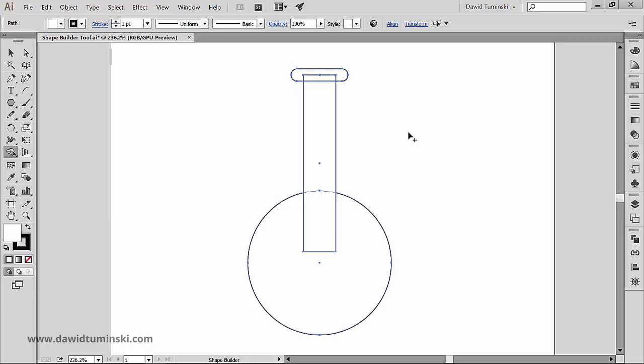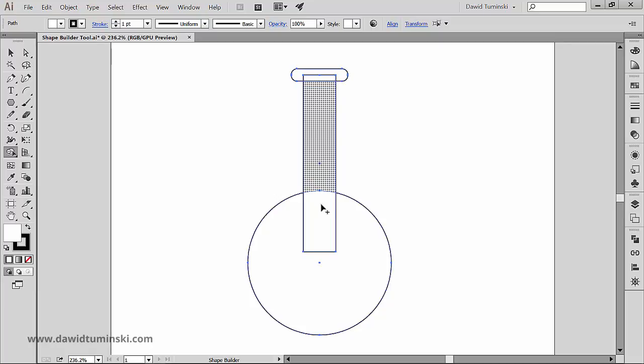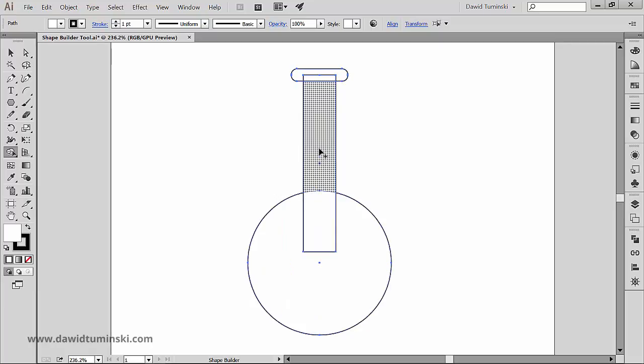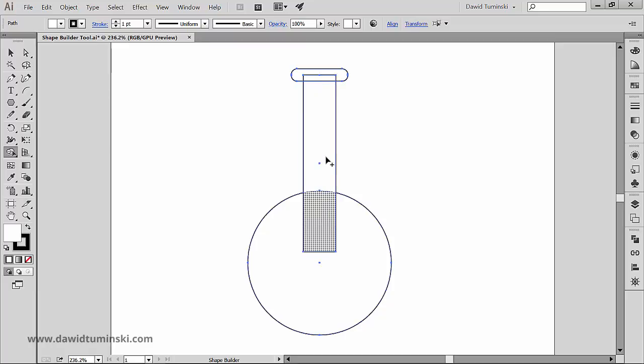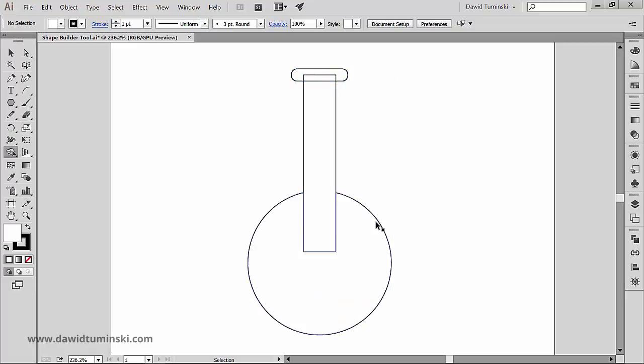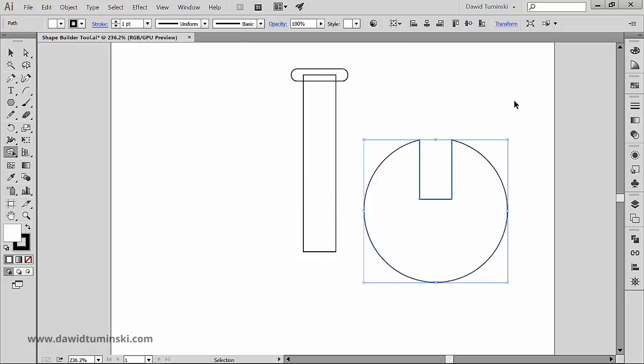First of all, notice that whenever we hover over a part of a shape, Illustrator is highlighting it, giving us a hint that right now, if we just click, we are going to get a separate shape. So in this case, if I will just click maybe on the ellipse, notice that the Shape Builder tool essentially cut this piece out of the ellipse.